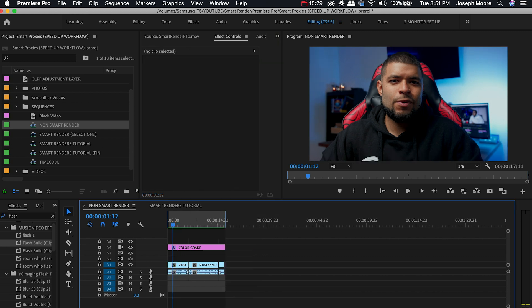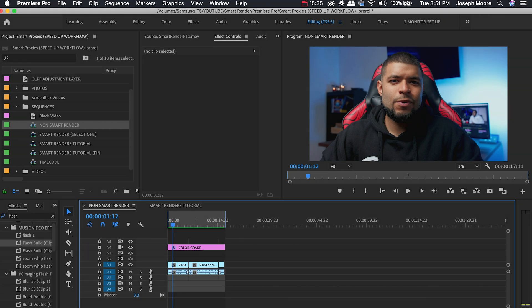So guys that's how we use smart render and your preview files to be able to speed up your export time by at least five times. If you found this video helpful and you want to see more content like this on my channel, like, comment, and share this video as well as subscribe to my YouTube channel if you haven't already.